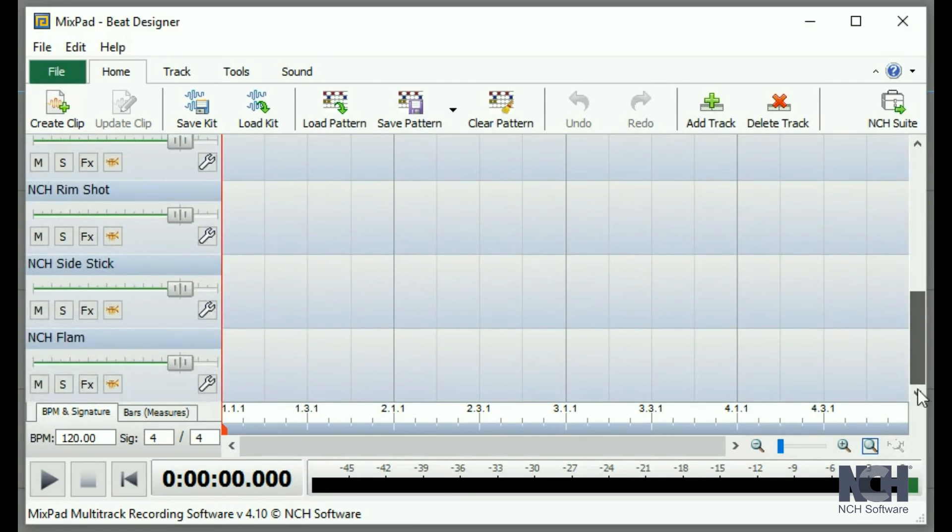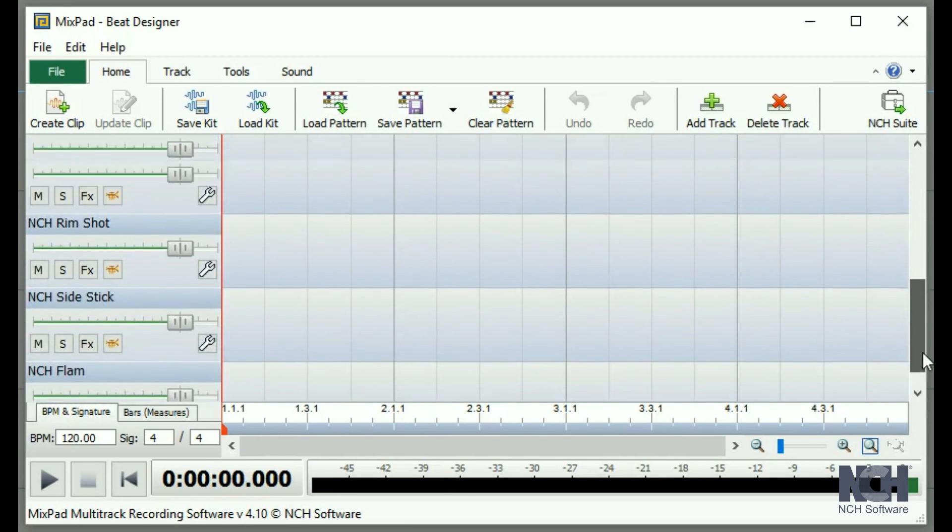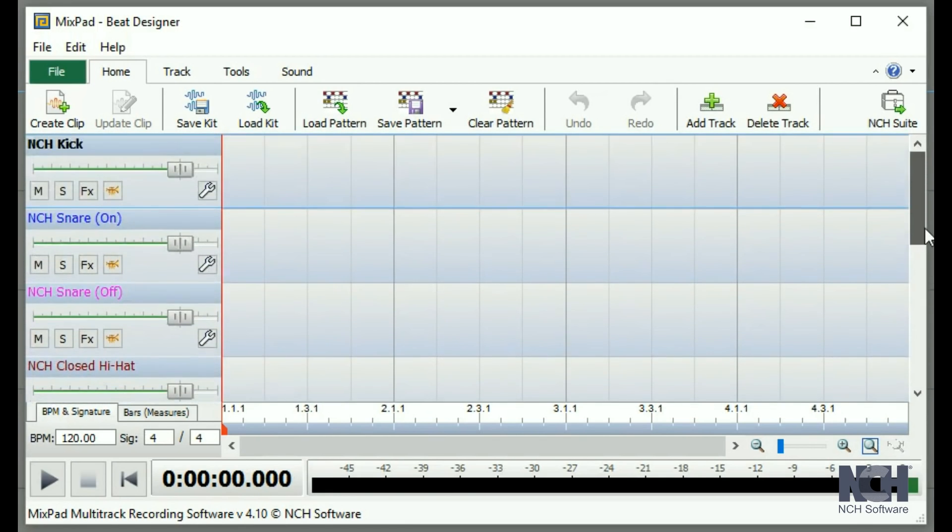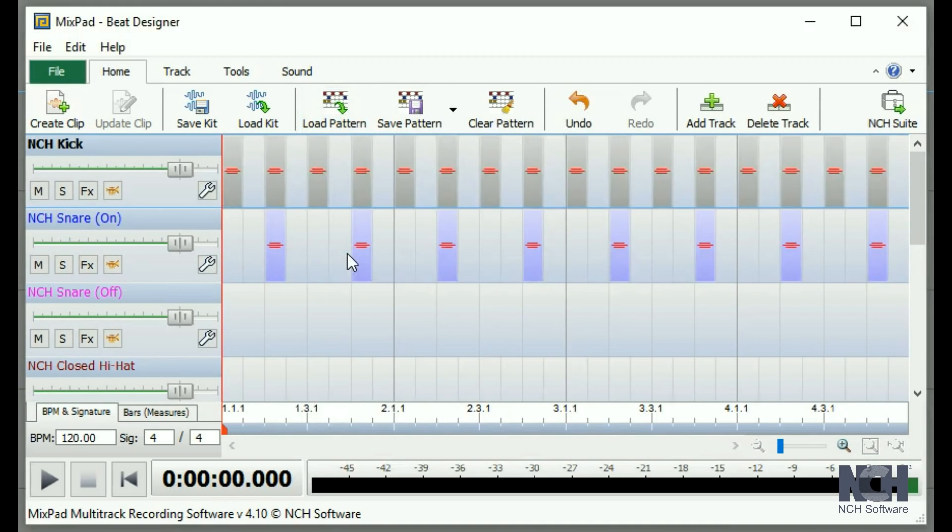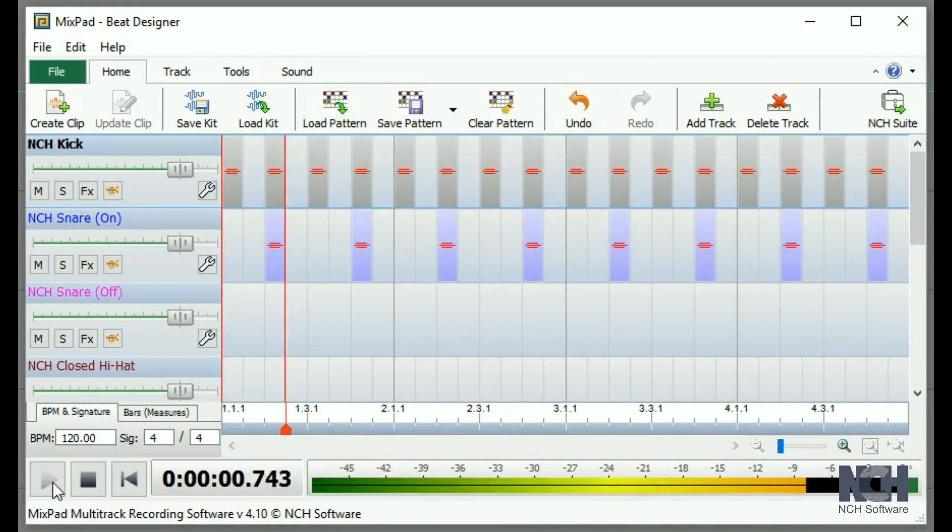You can load a default pattern by clicking the Load Pattern button on the toolbar. Press the Play button to listen to the beat. It will play as a loop until you click the Stop button.